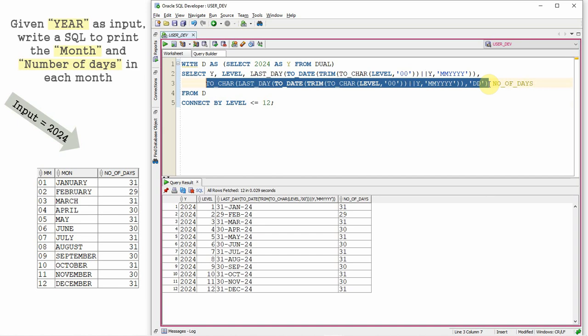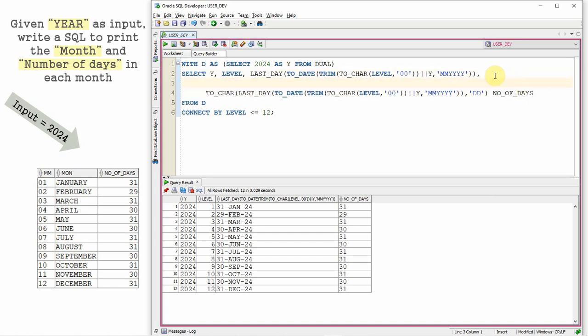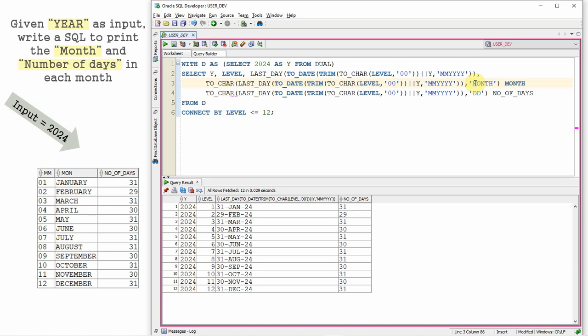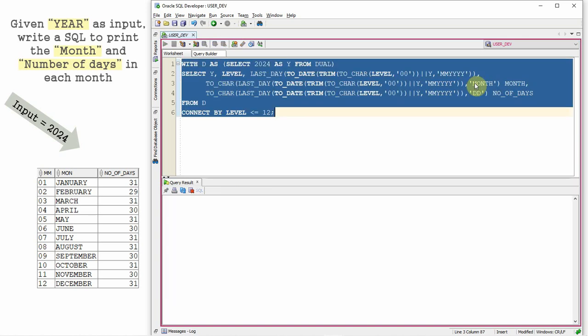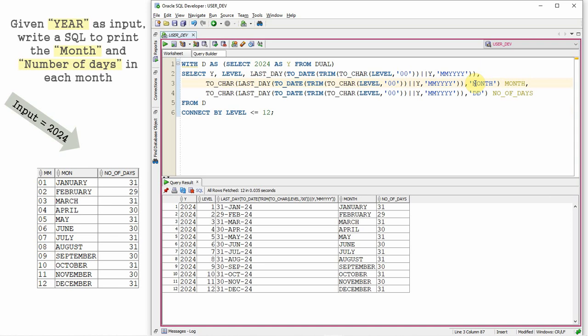Very similar to this, let us extract the month also. Same thing. Instead of DD, I'm just going to put MONTH. So let us give alias like month. So we just got the name of the month and the number of days.